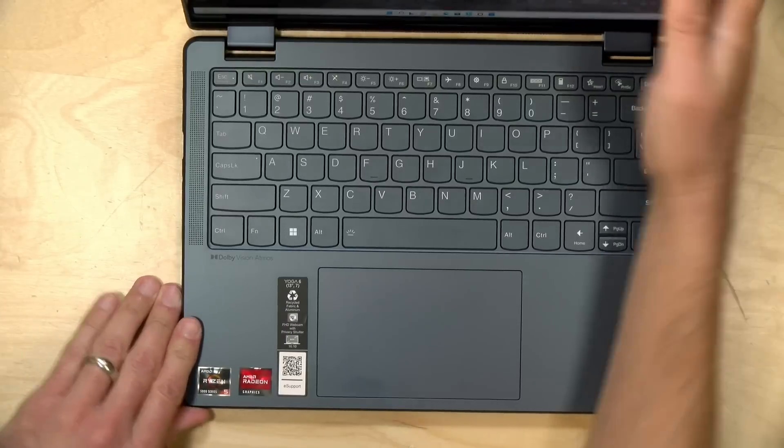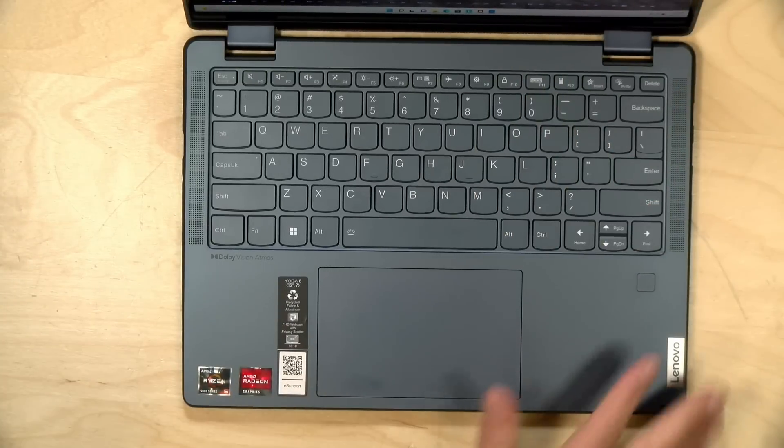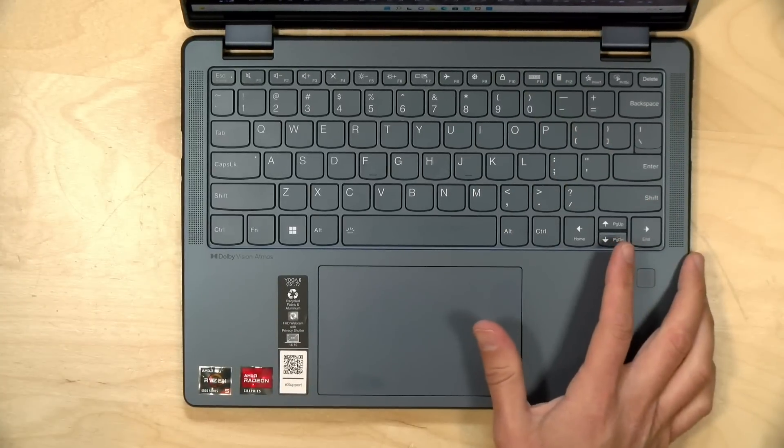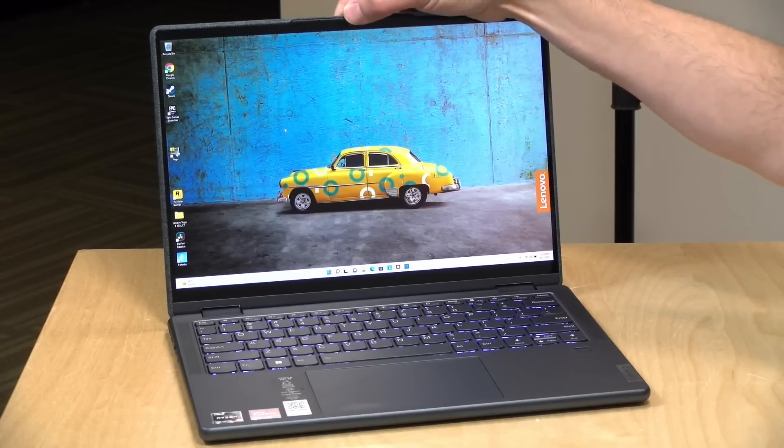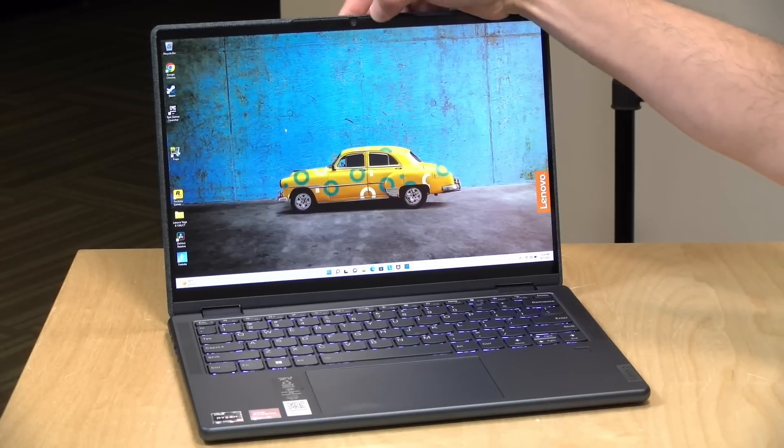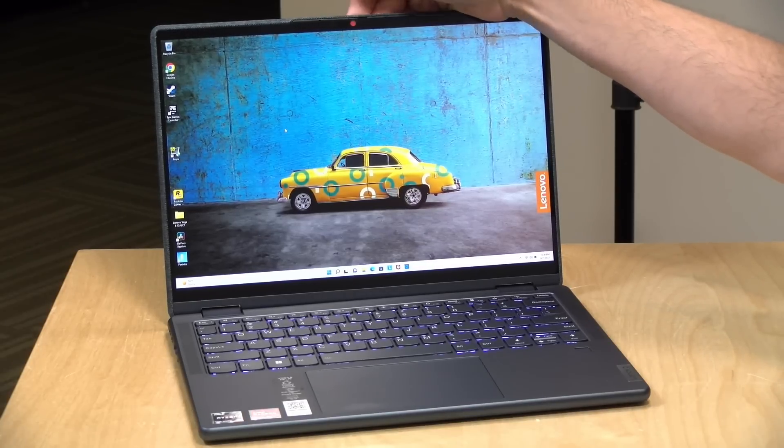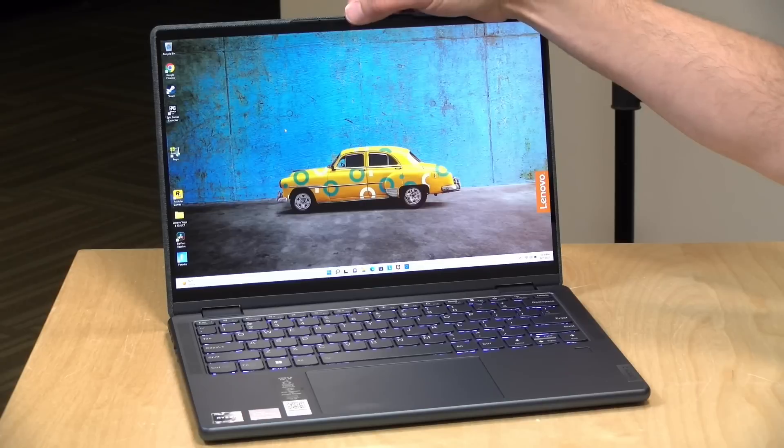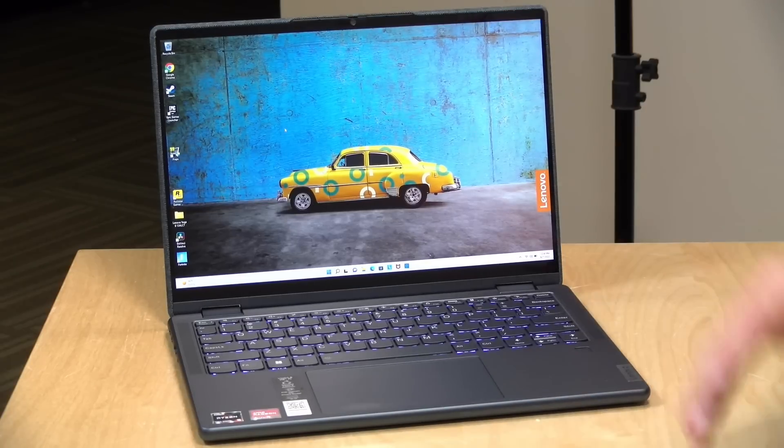It's got a decent 1080p webcam here at the top. It's got the Lenovo shutter mechanism built in as well, so if you want to cover the lens up you just slide it over as opposed to putting tape on it.